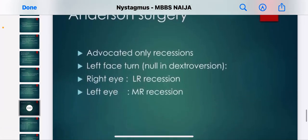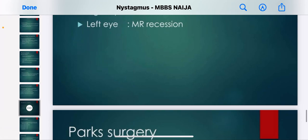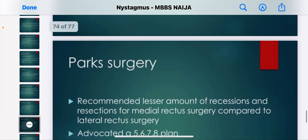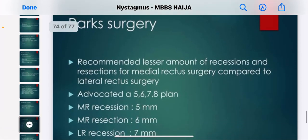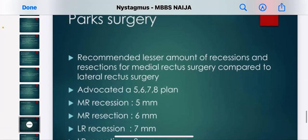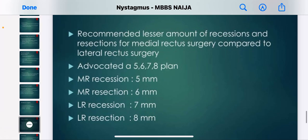The Anderson surgery and the Parks surgery are additional surgical approaches. You can pause this video to read through the details.